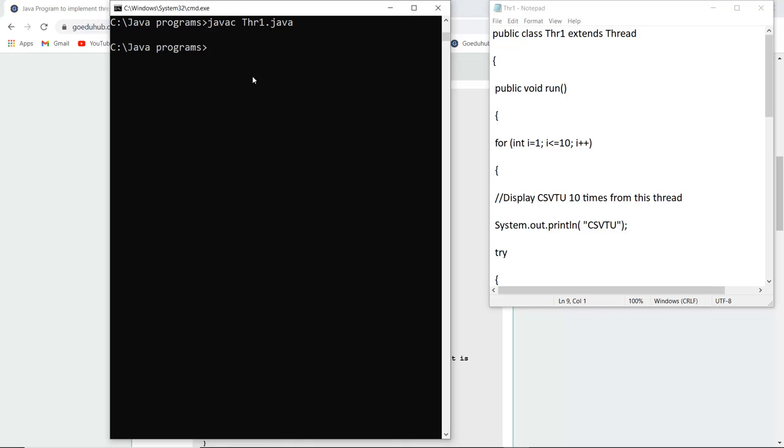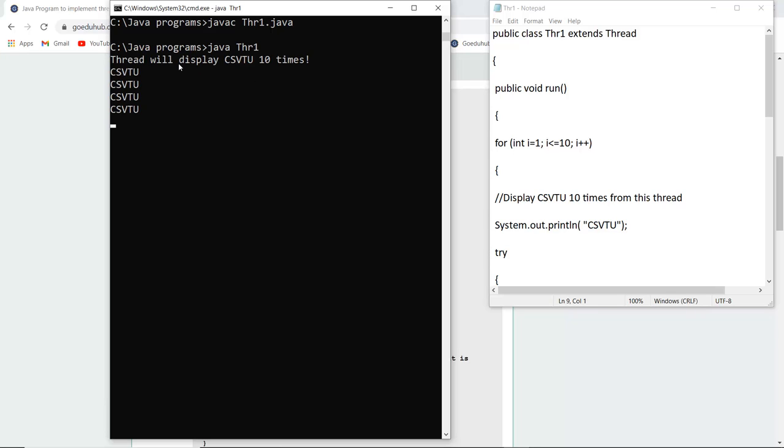So the class file generated is thr1. Thr1 is the class file generated after the compilation and for running we use the syntax java and the class file that is thr1. As I execute that, thread will display CSVTU 10 times.